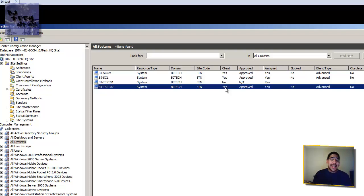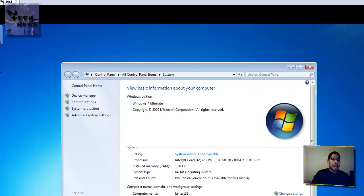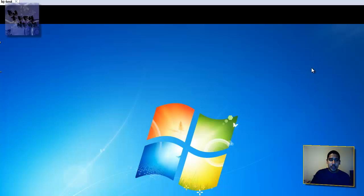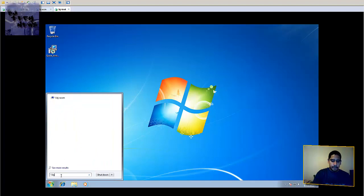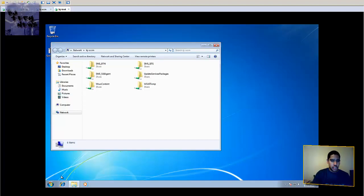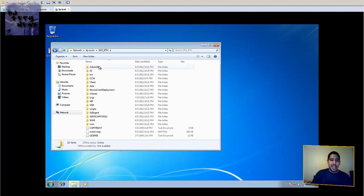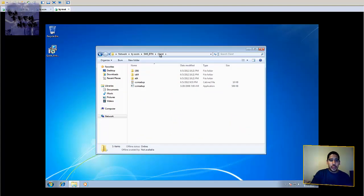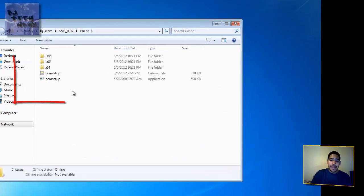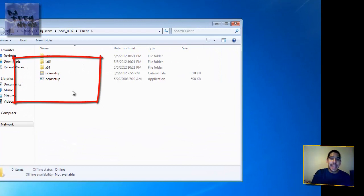Once the client is installed, you're good to go. Now if you don't have the patience and you want the client installed right away, go into your SCCM server — there's going to be an SMSBTN folder shared out. Within that folder there's a Client folder, and within that Client folder you're going to get the CCM setup file.